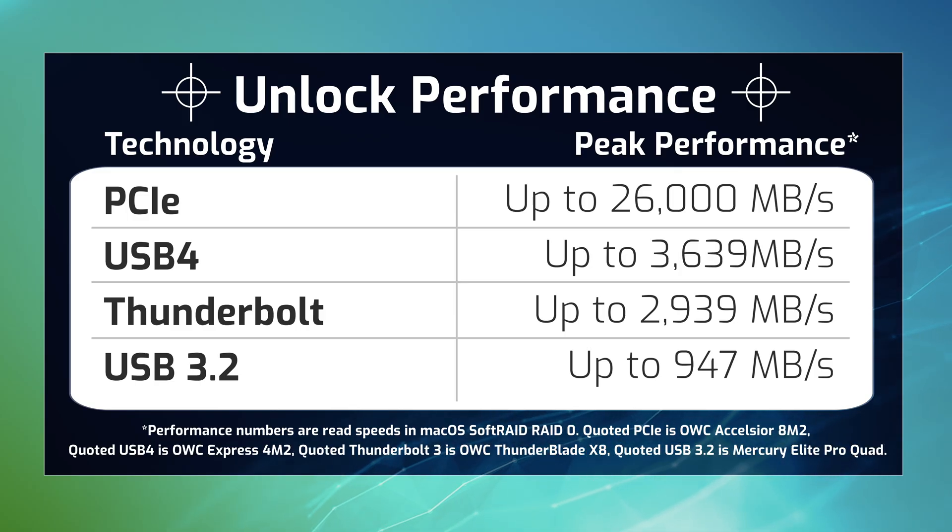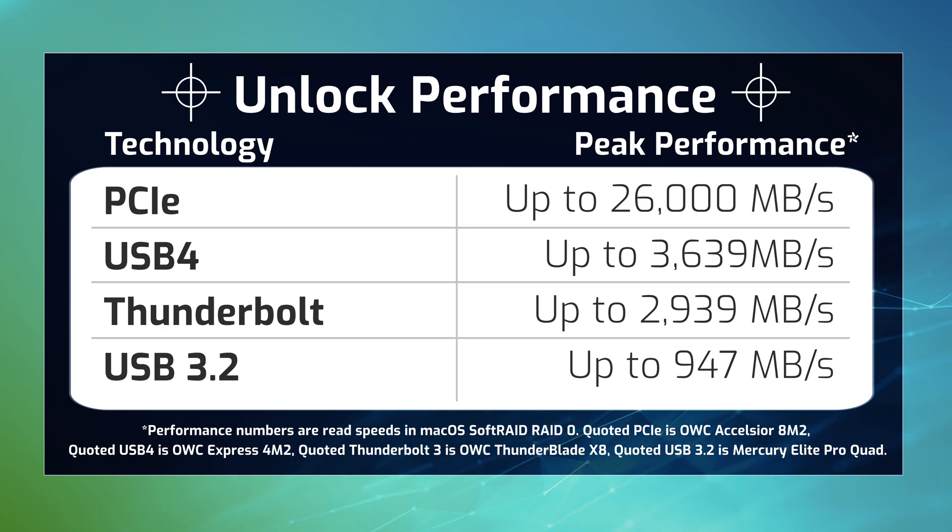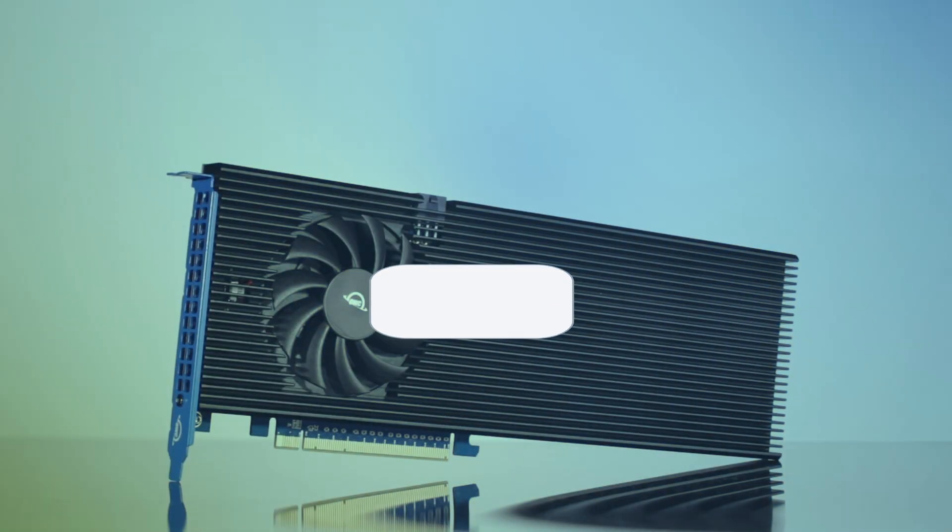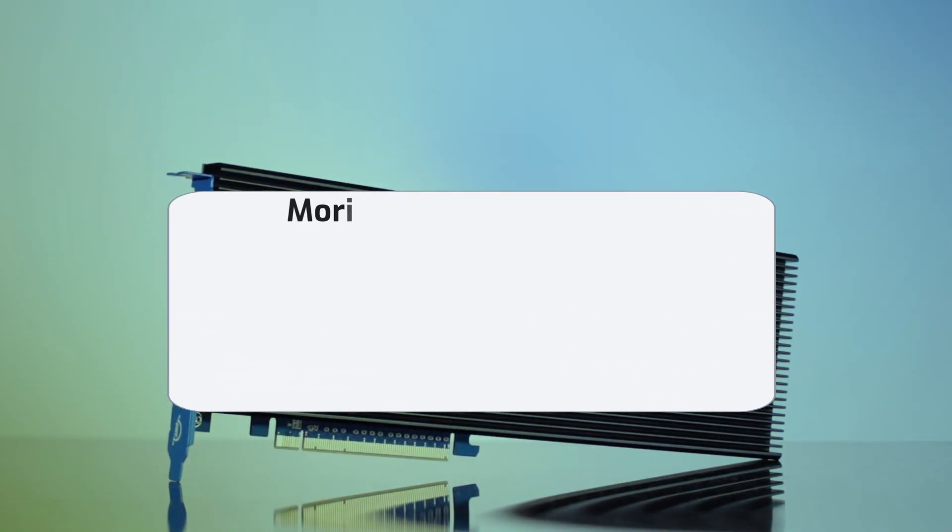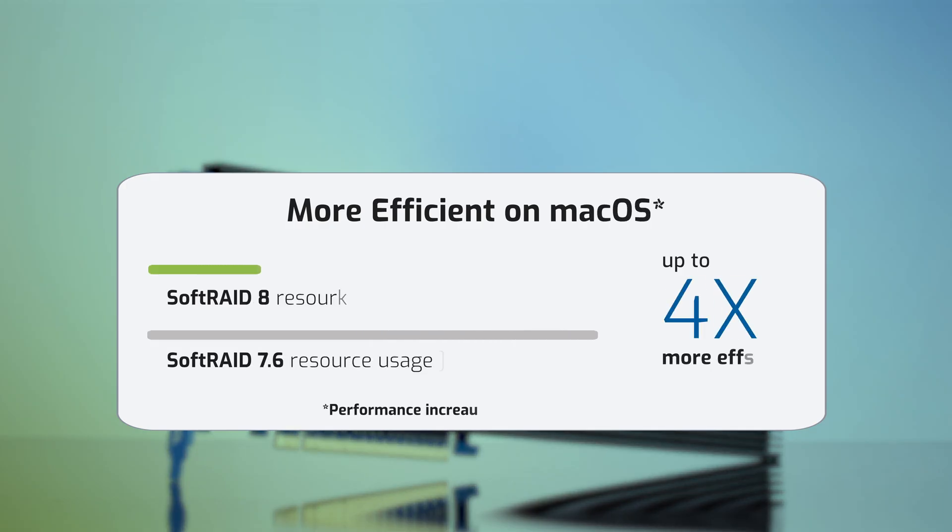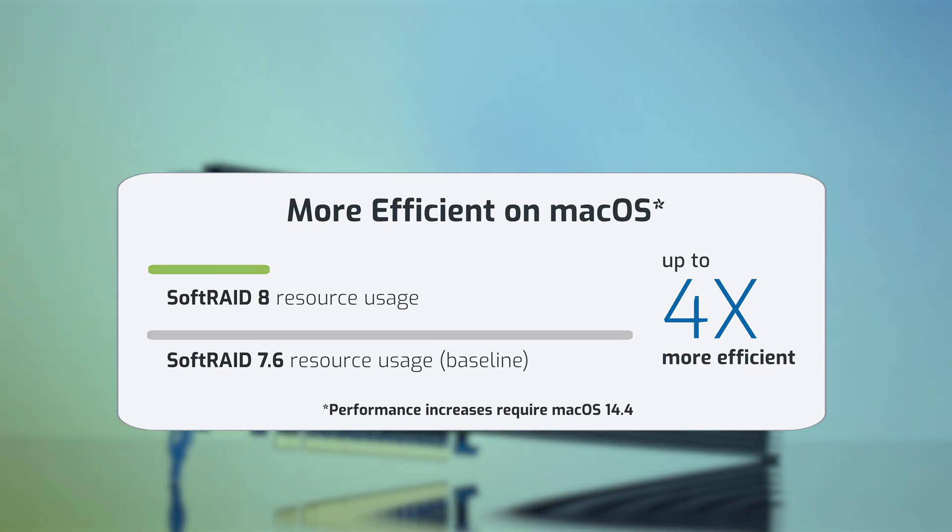For SoftRAID 8, our team continues to push the boundaries of unlocking even more performance on your RAID. SoftRAID now operates up to four times more efficiently on macOS, meaning that your computer uses as little as a quarter of the resources to perform tasks and transfer data within your arrays.